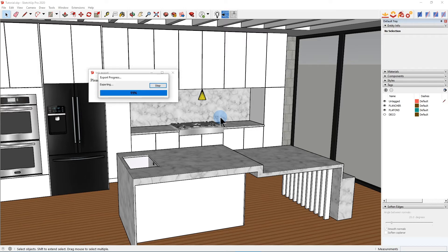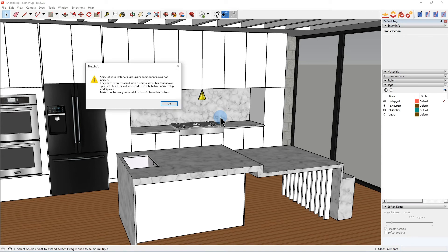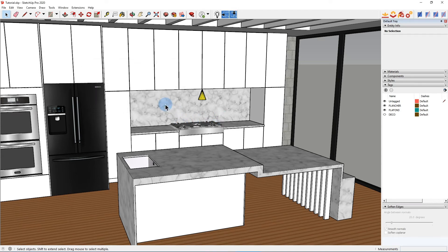You see it's exporting now. After that, another screen pops up for a couple of seconds, then I'll just click OK. Now my vok has been created.